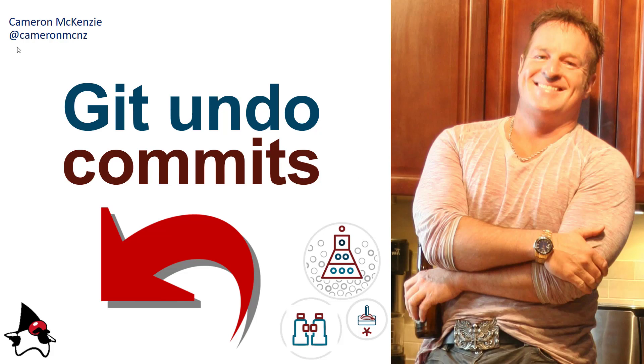Hey, I'm Cameron McKenzie. I'm the editor-in-chief over at theserverside.com and you can follow me on Twitter at CameronMCNZ. Right now, I wanted to talk to you about how you can undo your Git commits.